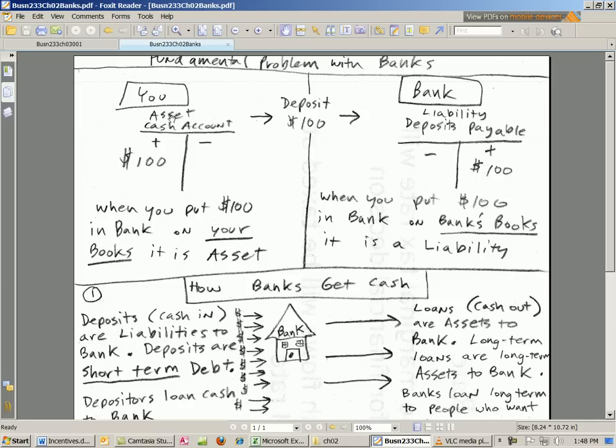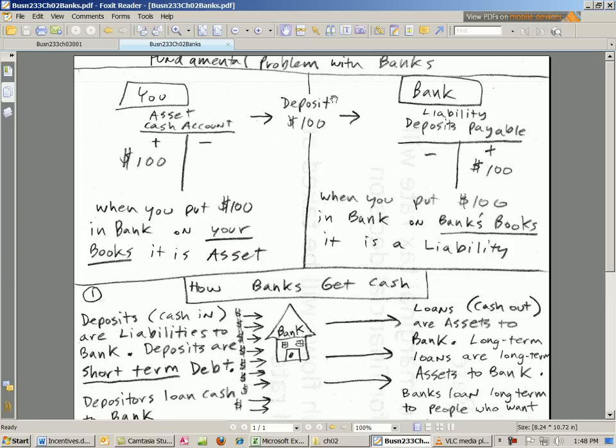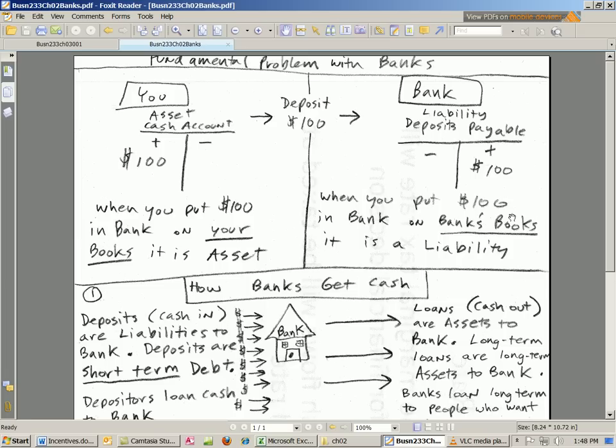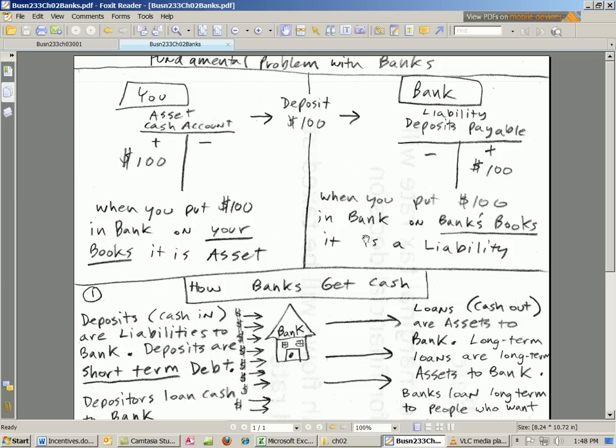First, let's think about what happens when you deposit money in a bank. Here's us, we're going to deposit $100 and it goes into the bank. On our records, we record our $100 as an asset. On the bank side, the $100 goes in. They have an asset account called cash too, but the account we're interested in is the fact that they have a liability, deposits payable. So this $100, even though to us on our books it's an asset, on the bank's books it's a liability because they owe us.